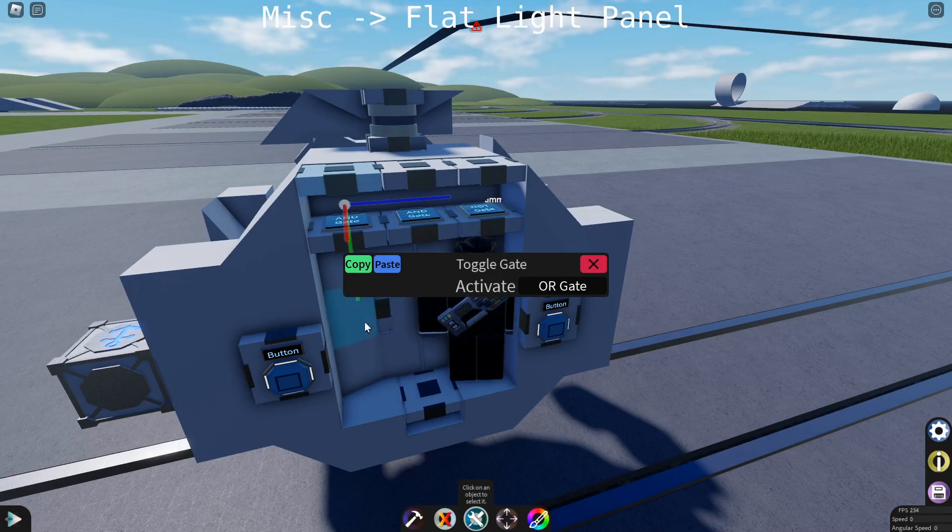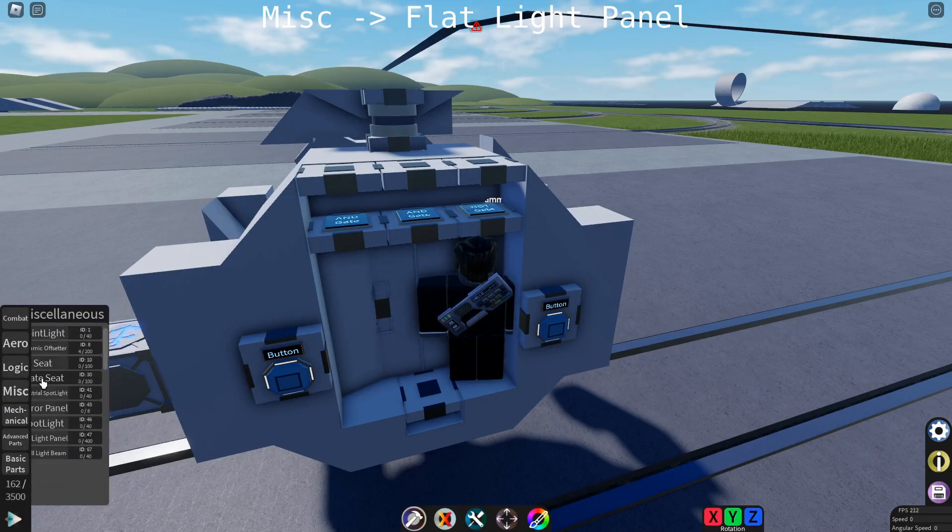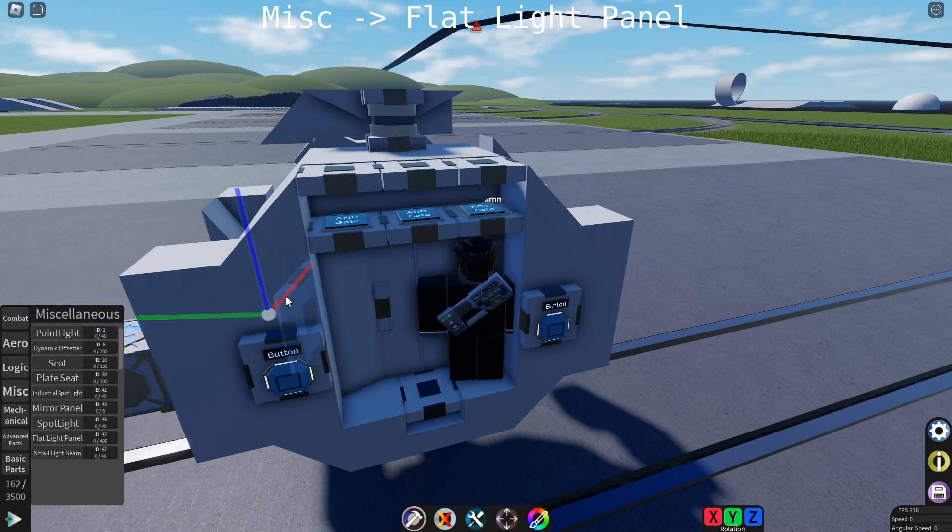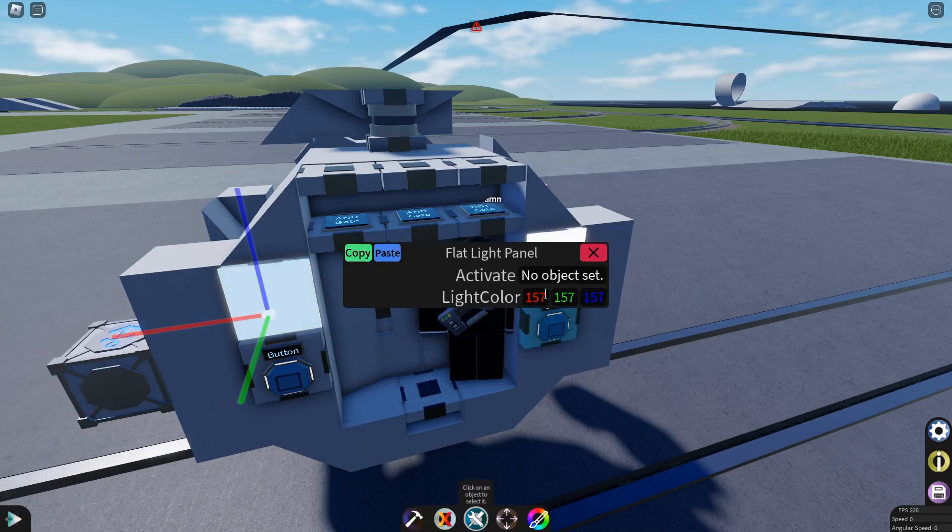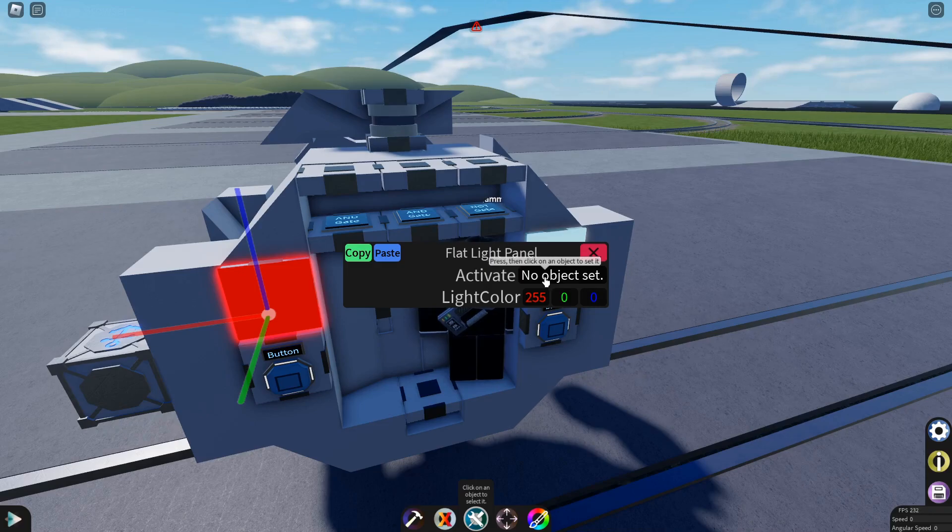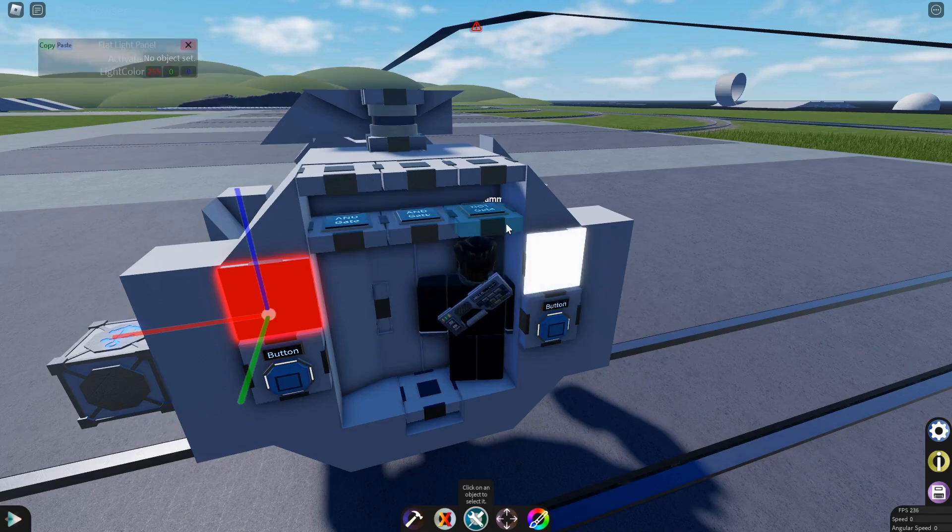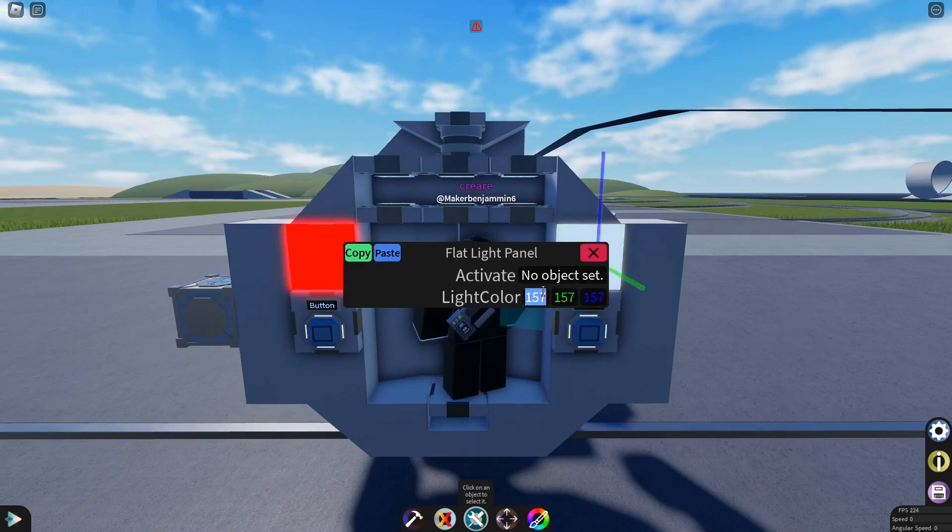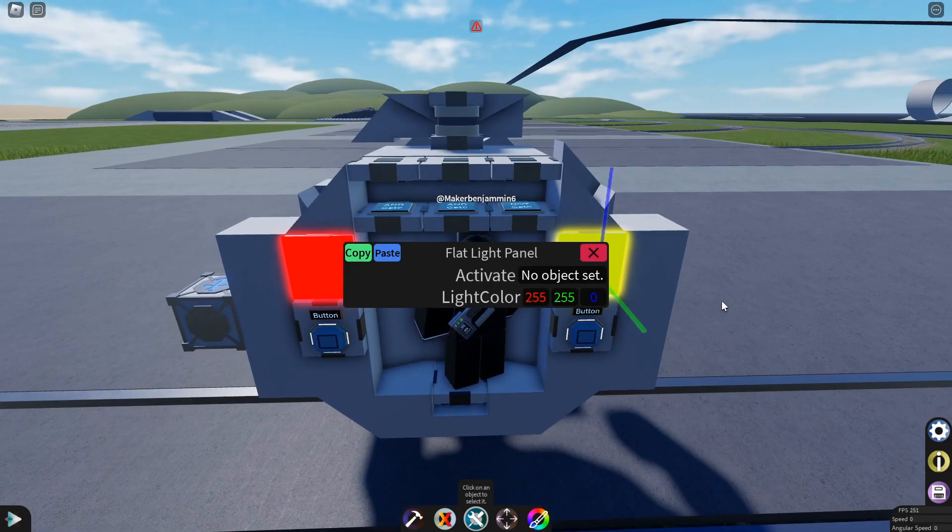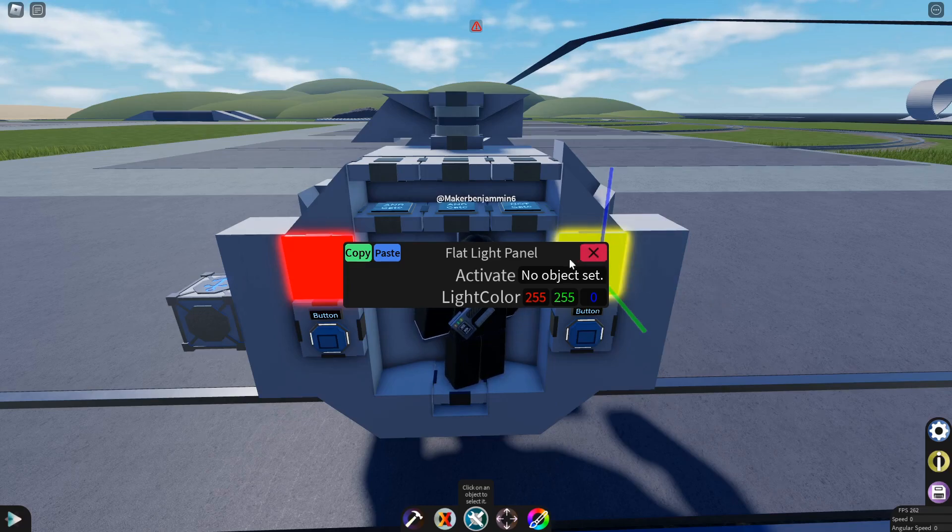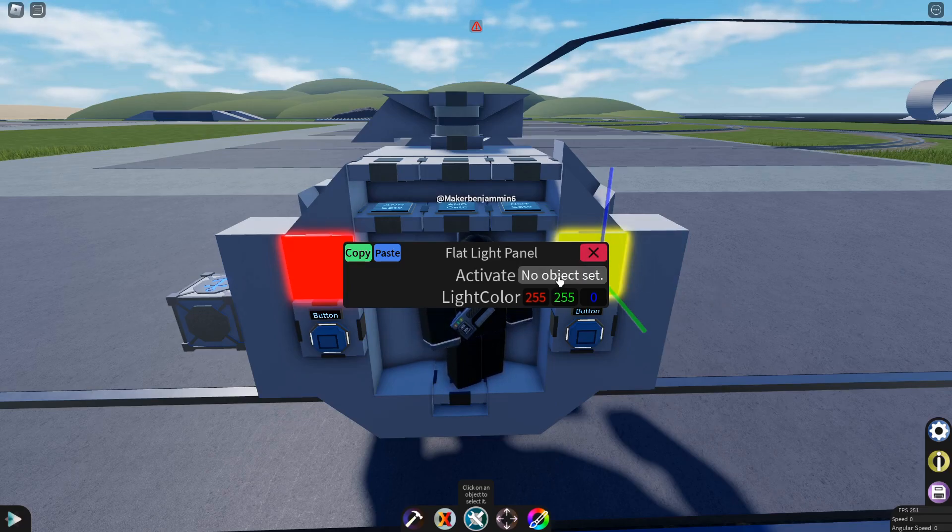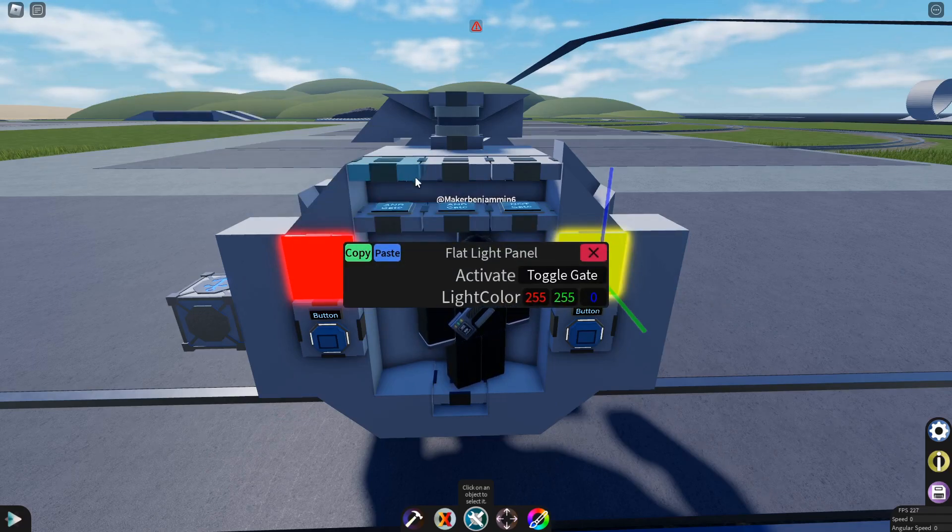We can add some indicator lights. The left one, I'm going to set to red. It'll be red when there's nothing docked. You can set that to the NOT gate. The other one, I'm going to set to yellow. And it says if the docking clamps are open or closed. So if it's yellow, the clamps are open. And you can set that one to the toggle gate.